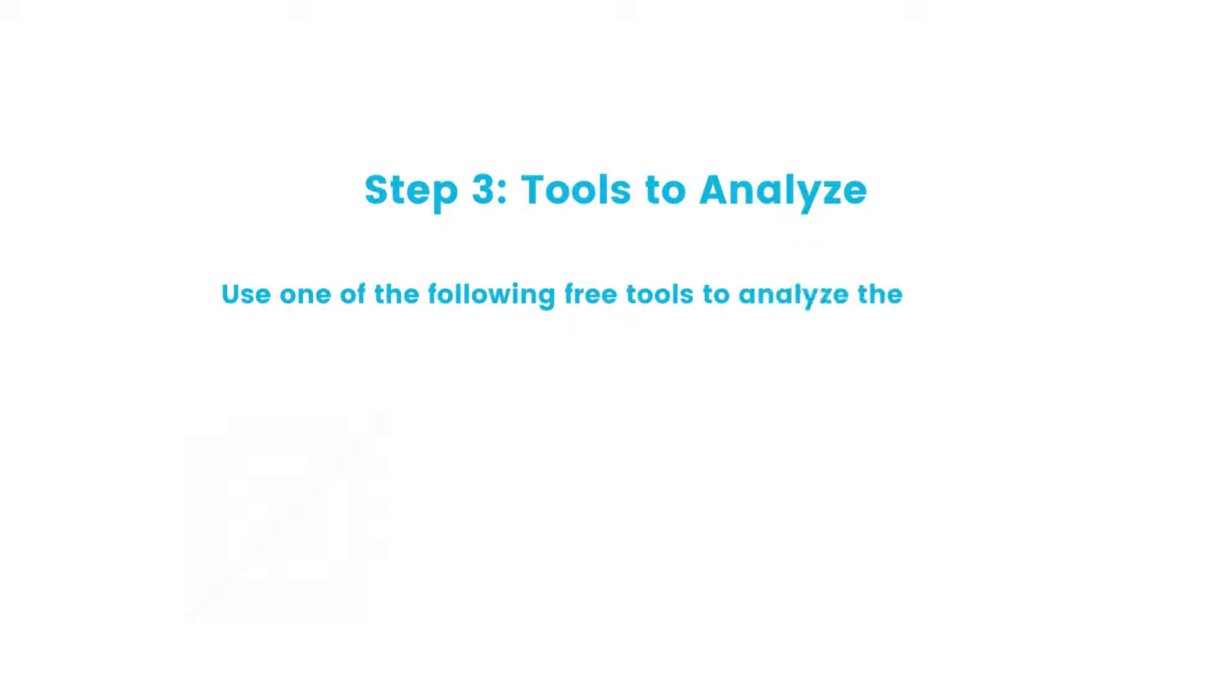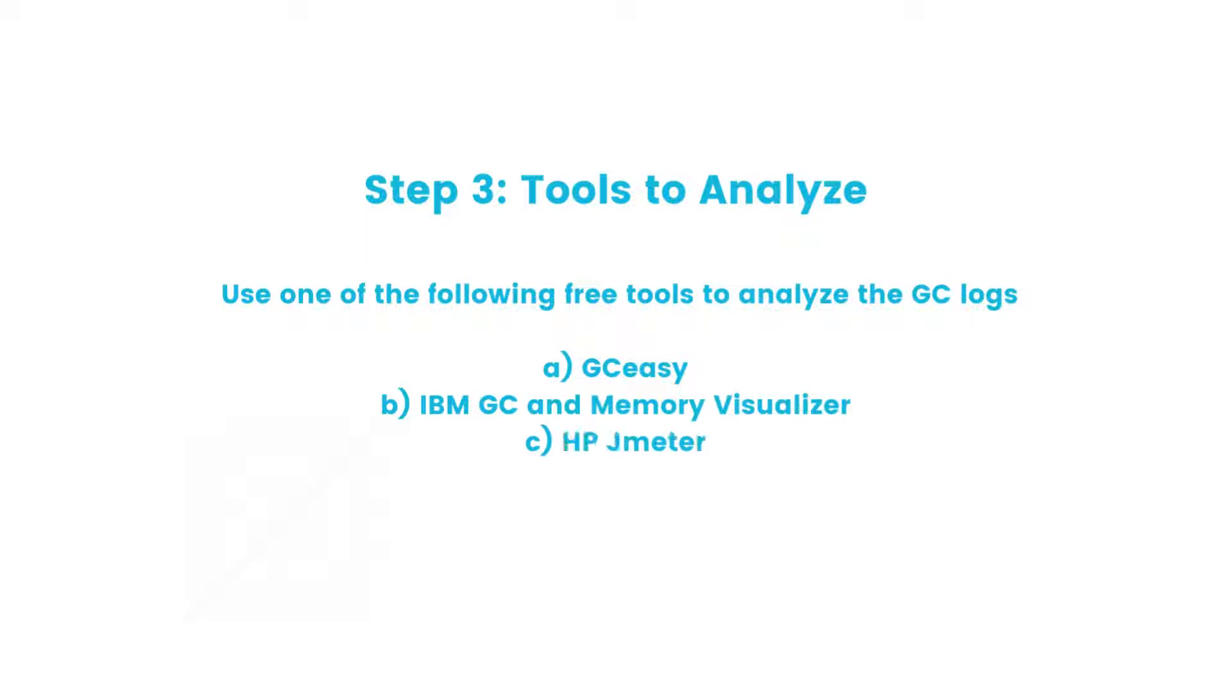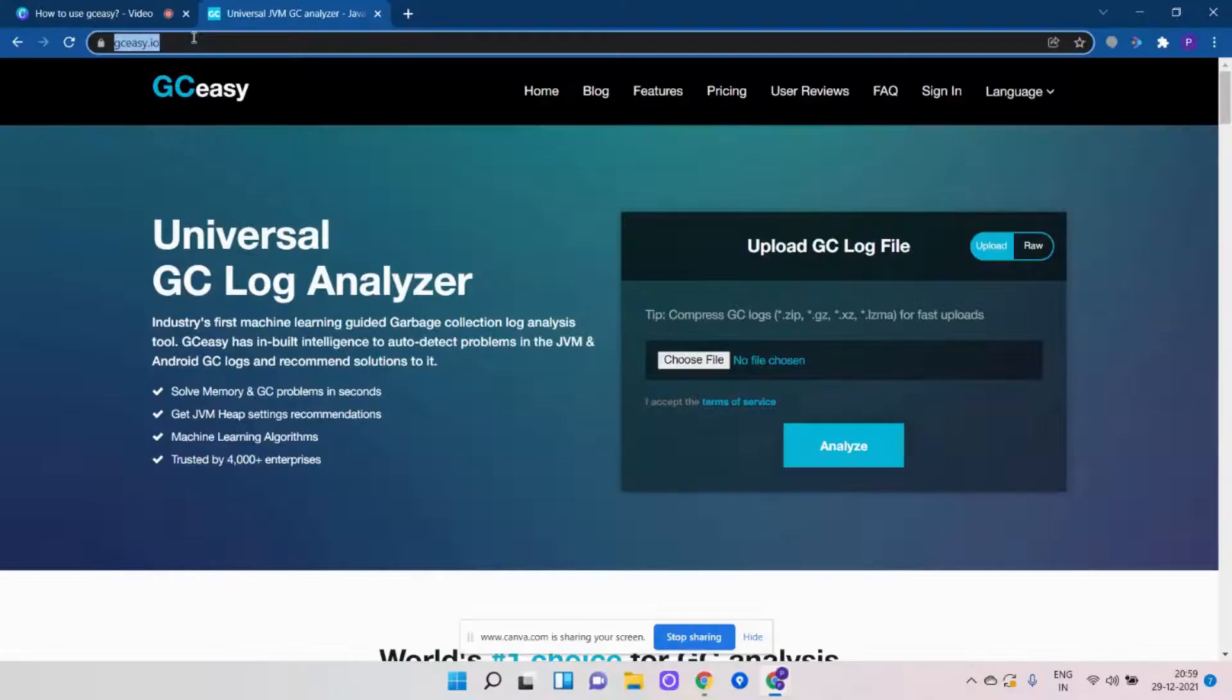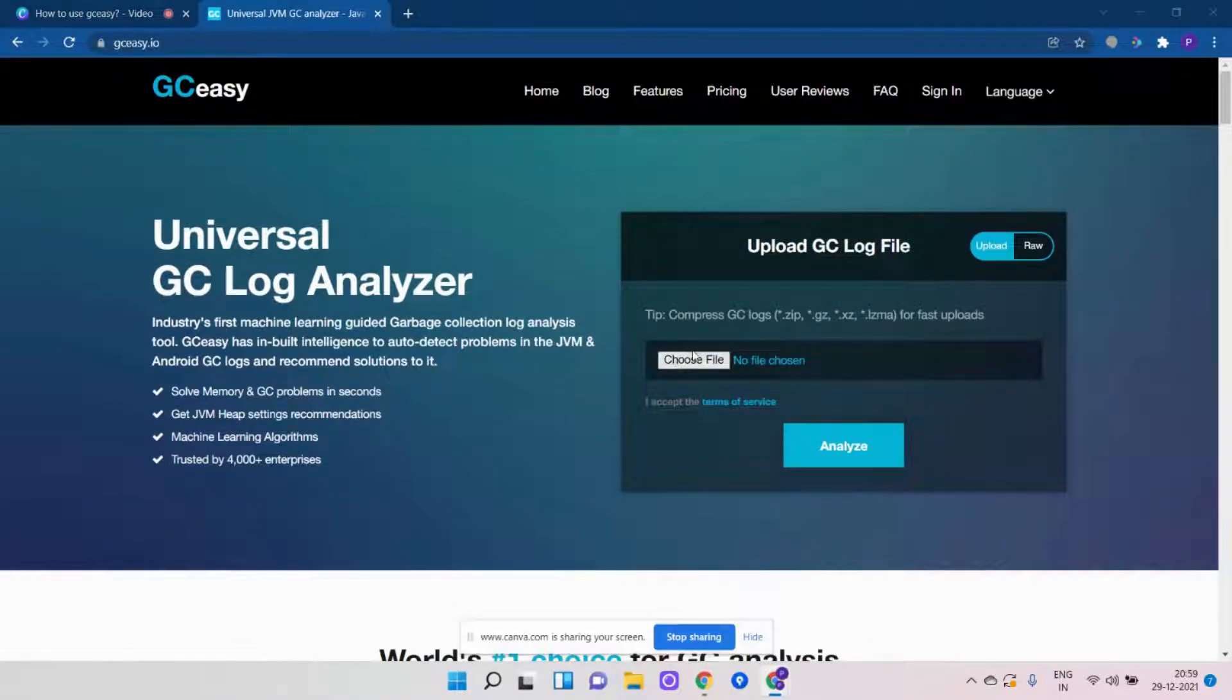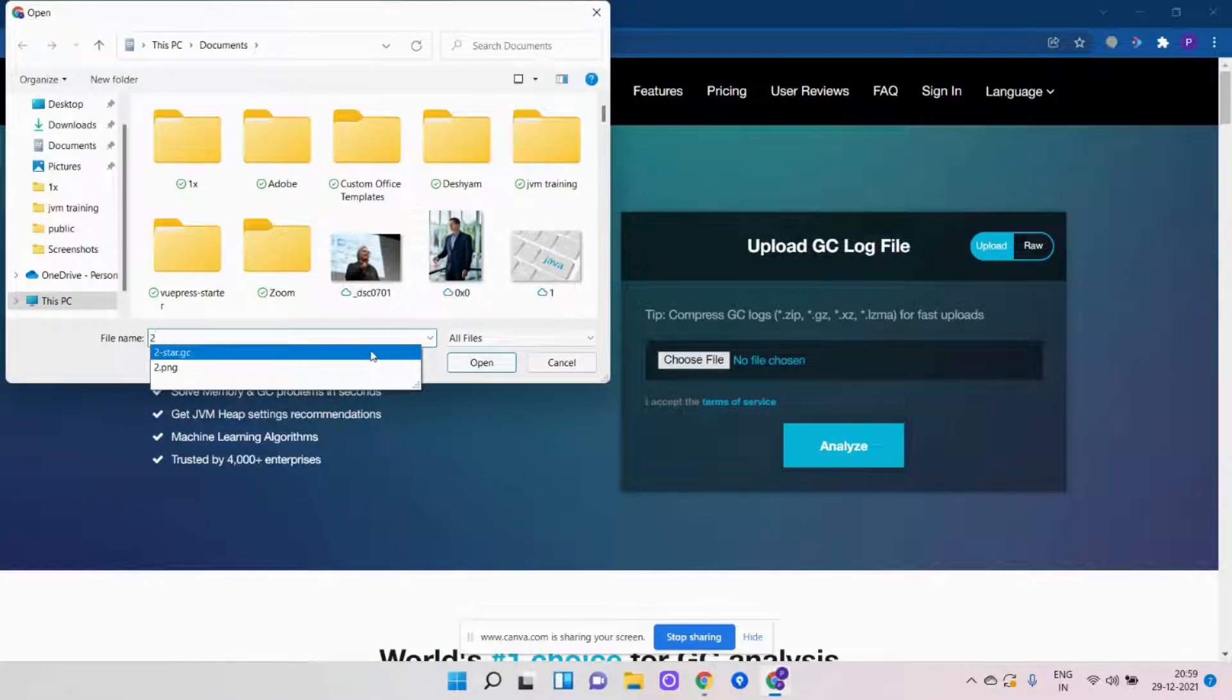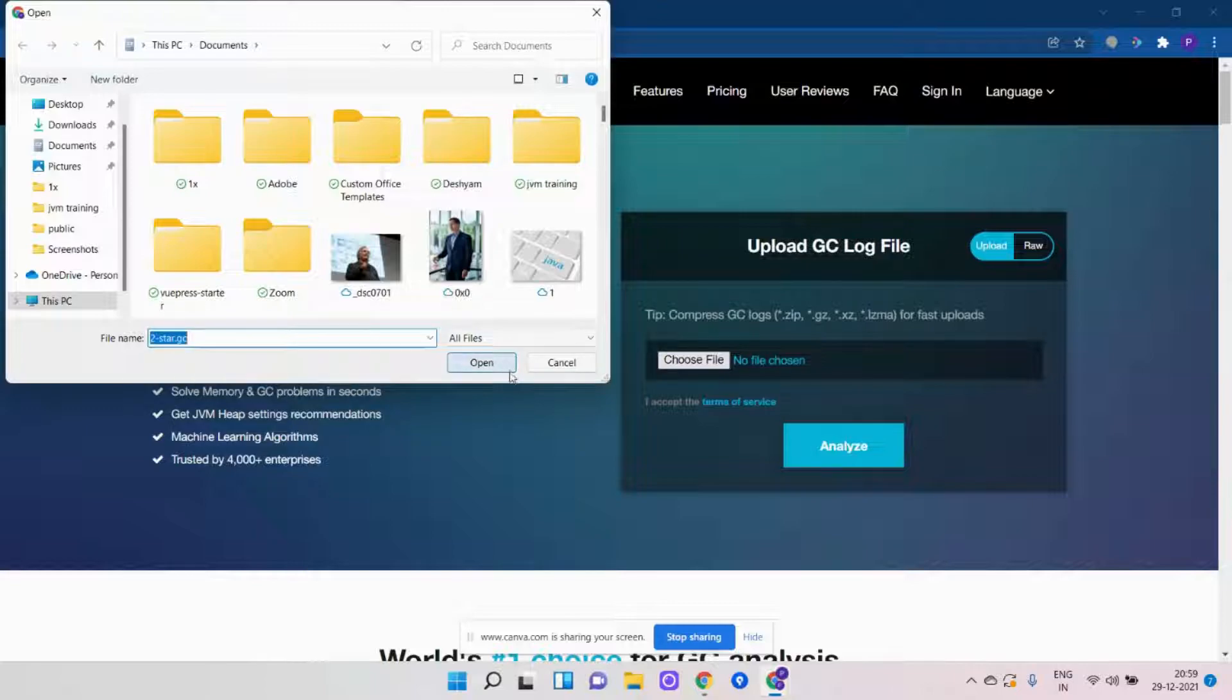Now I'm going to show you the GC log analysis using the GCC tool. First, go to gcc.io website, click on the choose file button, and upload the collected GC log file.